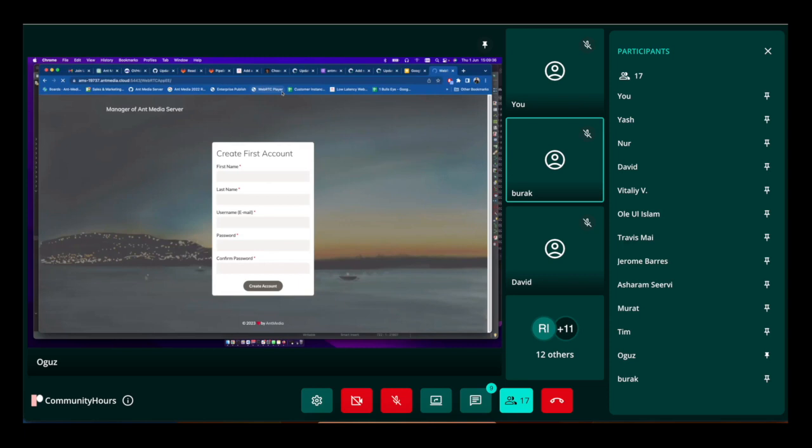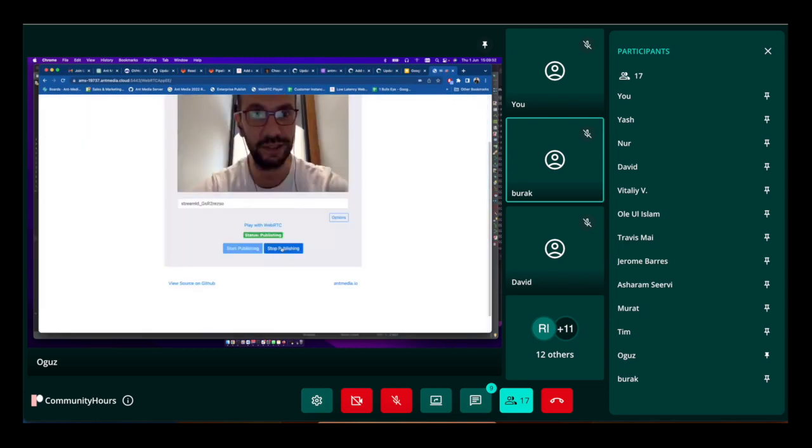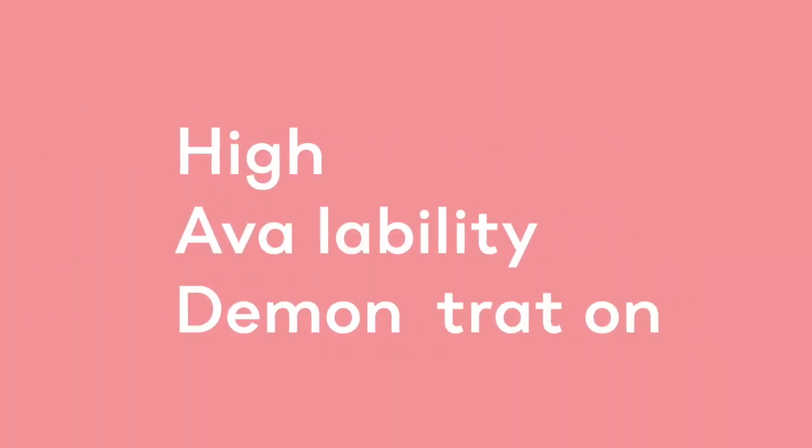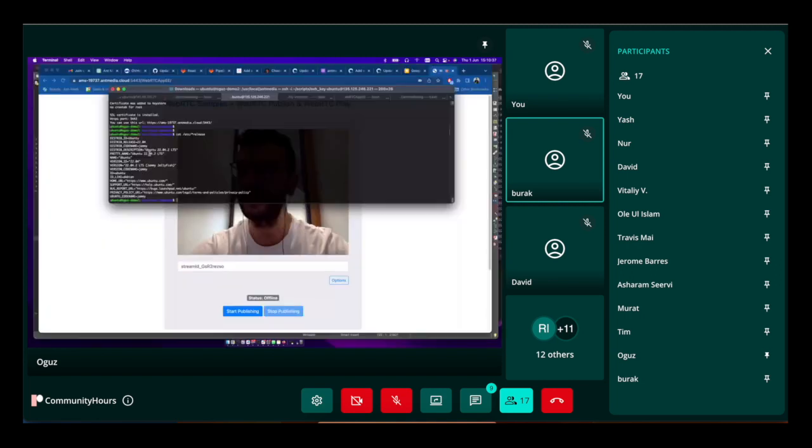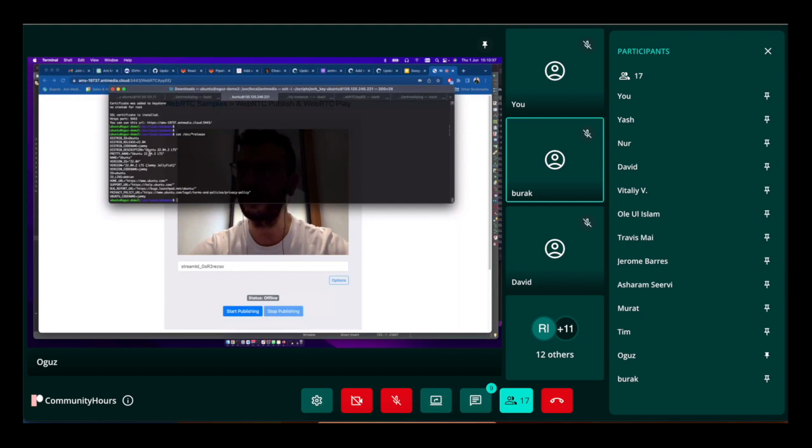I click the start publish button and right now it's publishing. Let me show you the version here at etc release. As you see, this is Ubuntu 22.04. We just resolved the native library issues that blocked us from supporting 22.04. Right now it is supported and all these operations are done in Ubuntu 22.04.